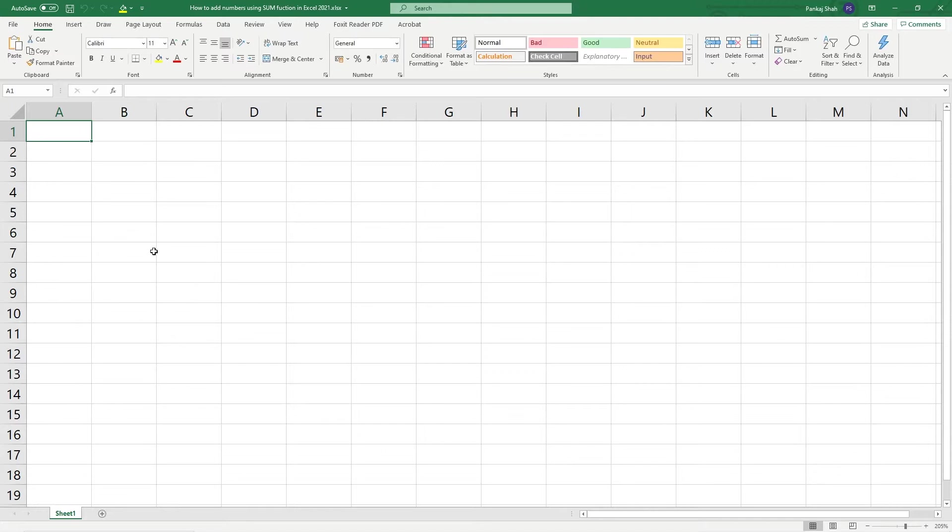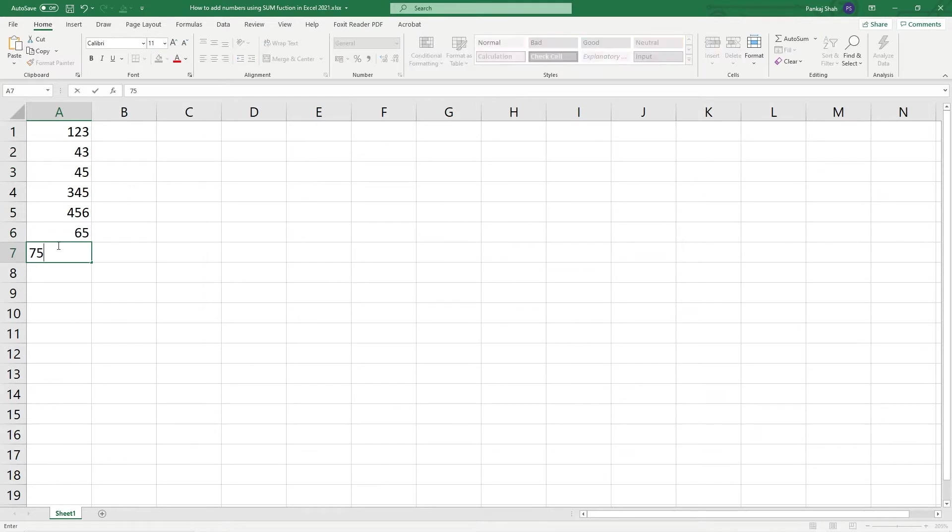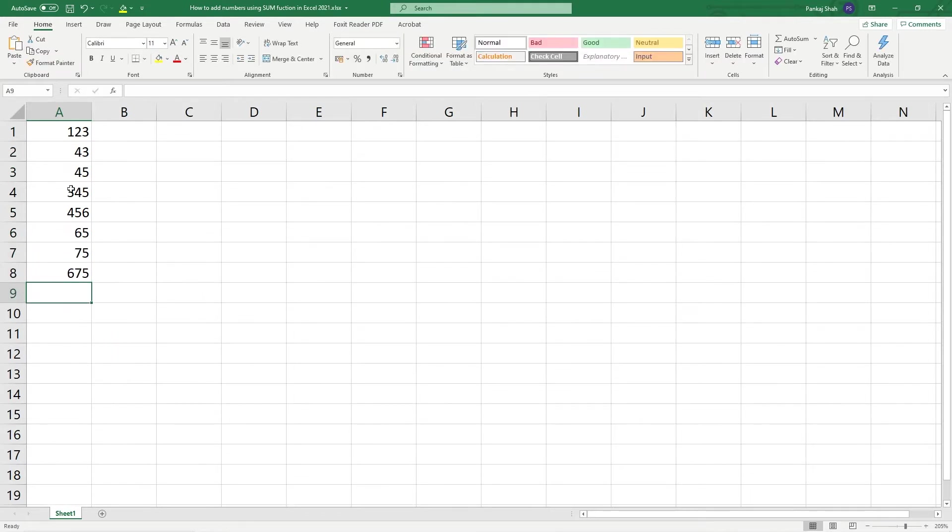I'm going to type in some random values here. We could sit with a calculator and add all these numbers up, but we can use the SUM function to do that. So we've got some random numbers. I'm going to type in equals and then I'm going to type